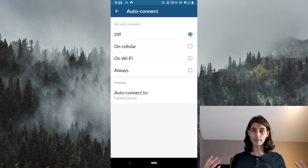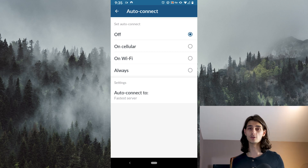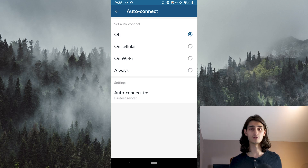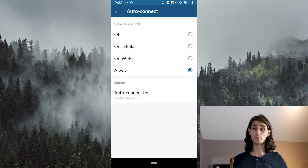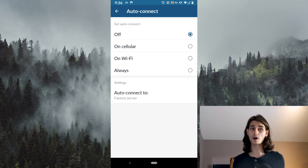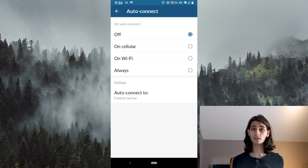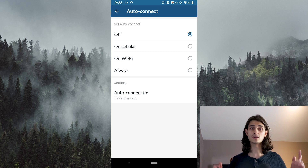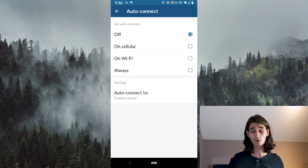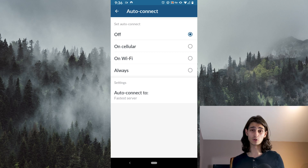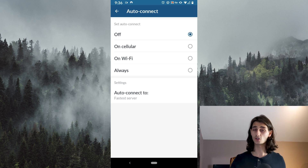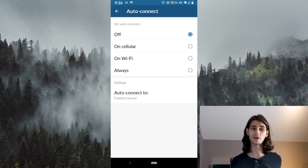Just below that you have the auto-connect setting, which allows you to connect automatically and set the parameters for that — whether you're on cellular data, on Wi-Fi, or if your VPN is always on. By default it's off, so if you want your phone to automatically connect to the VPN the second you turn it on, make sure you go into this setting and hit Always. Otherwise you have full control, whether it's just on cellular data or Wi-Fi.